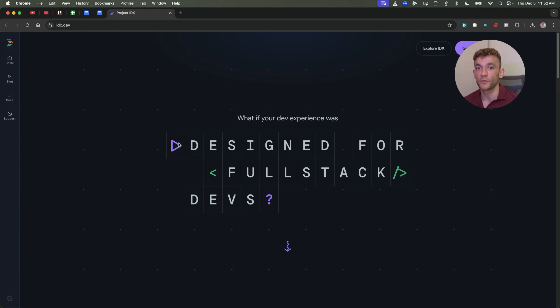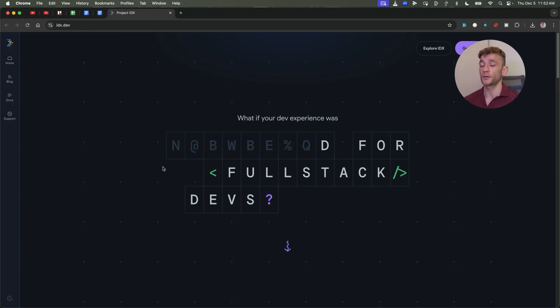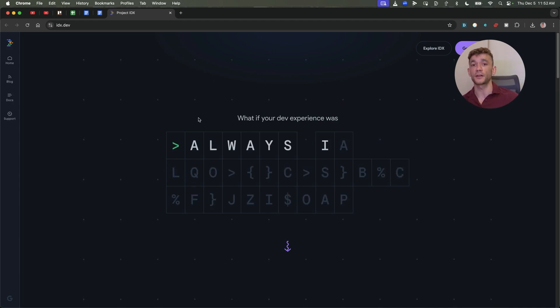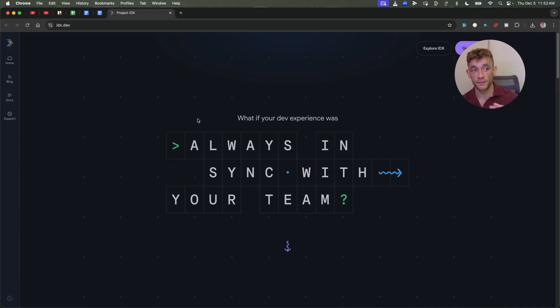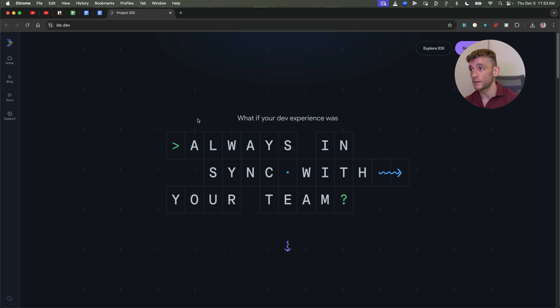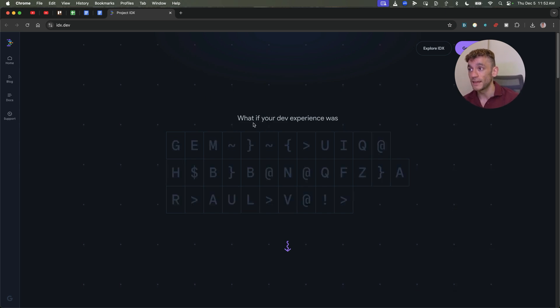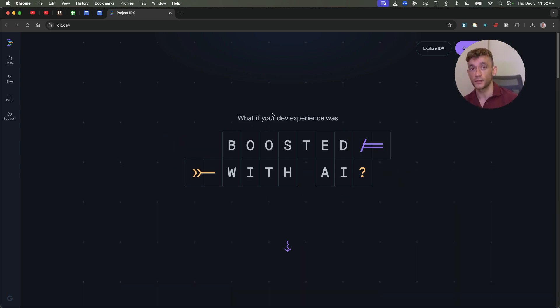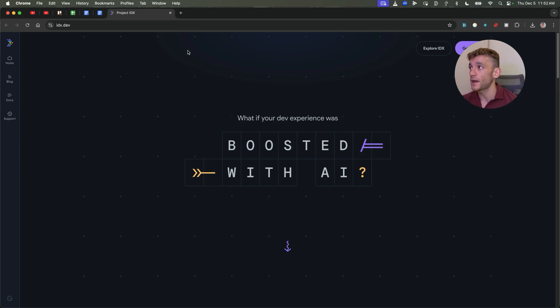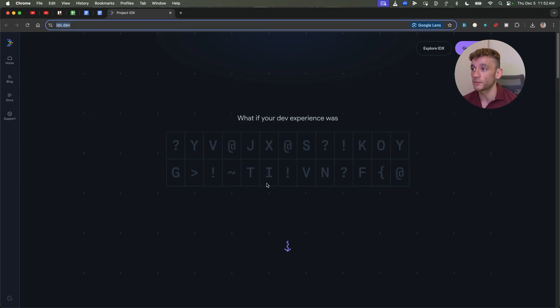Today we're going to be testing Project IDX, which is a free AI code editor, kind of like an alternative to Cursor, Bolt.new, Windsurf, etc. But it doesn't cost a penny to use if you use it in the way that I'll show you today. You can get free access at idx.dev.